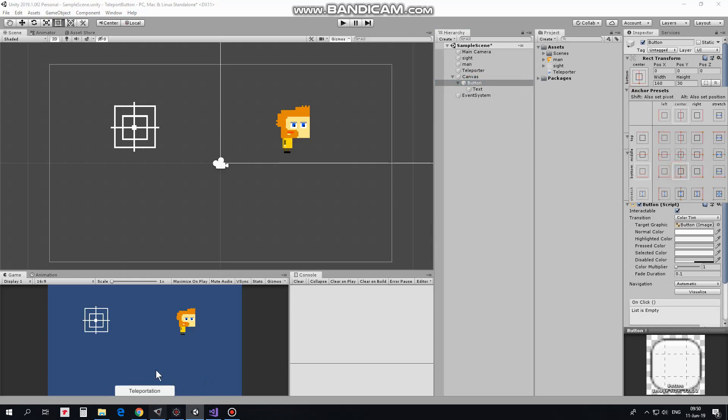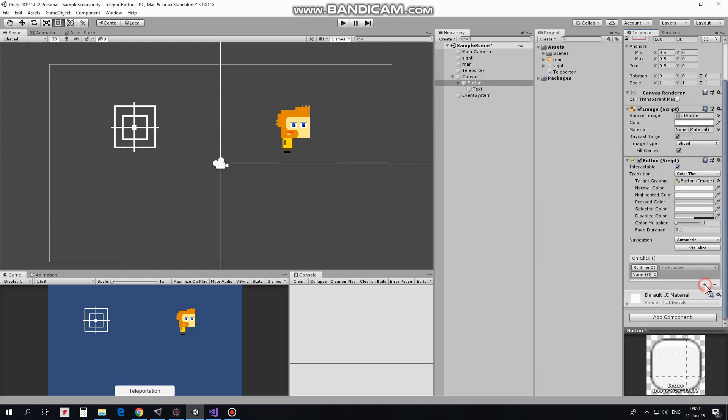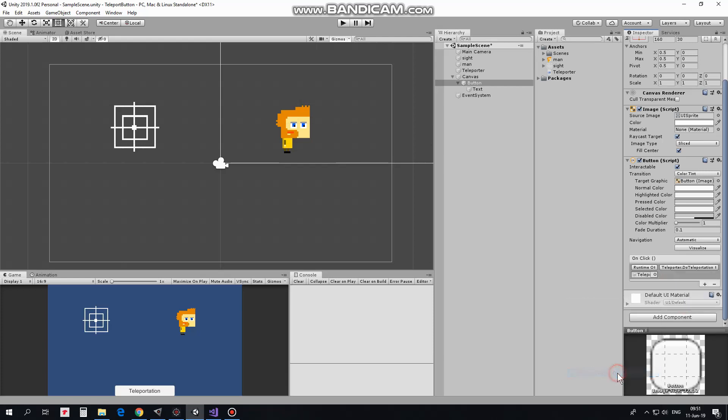Here it is. Now we need to set button on click function. Make sure button is selected and hit this little plus sign to create a new one. Drag and drop Teleporter game object into this slot and select DoTeleportation method from its Teleporter script.